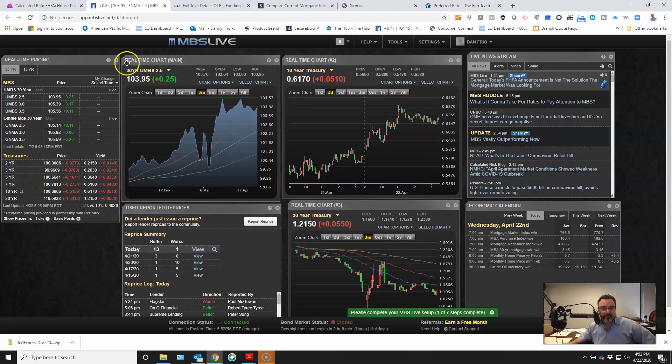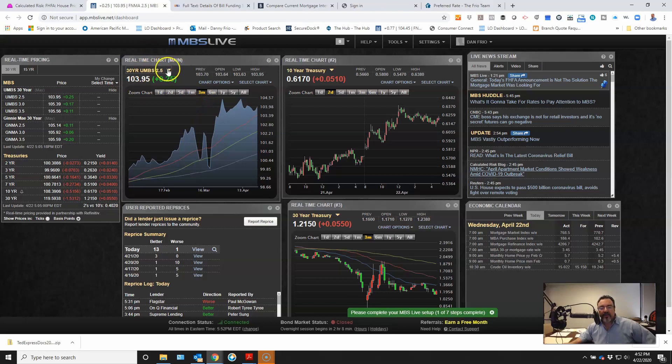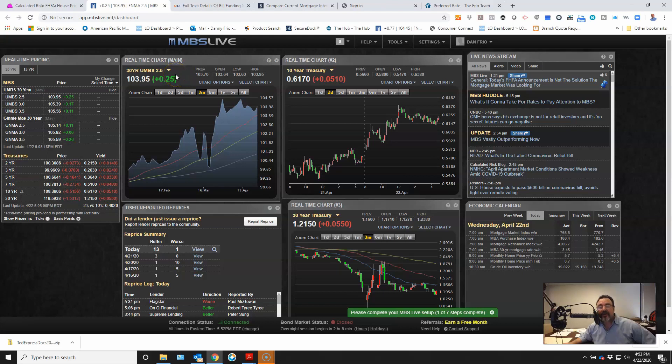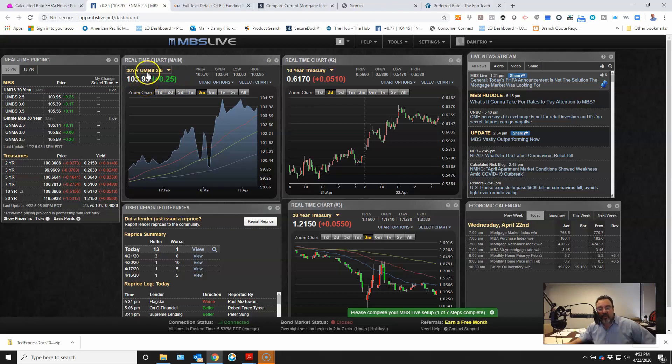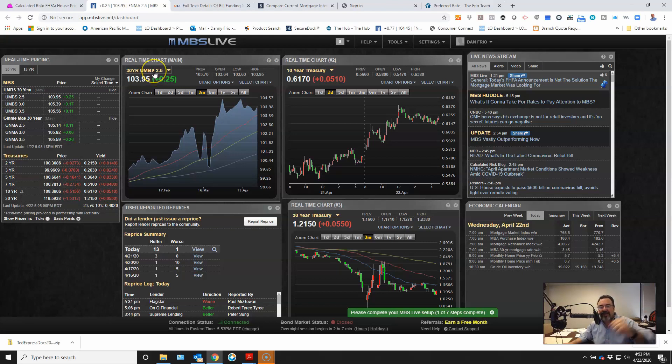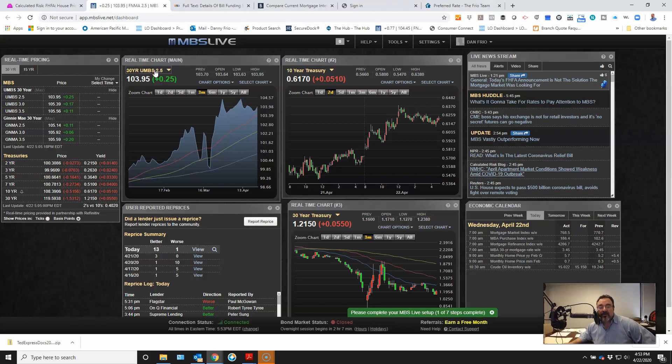So why do we follow this number right here? Well, this is the true number that determines mortgage rates. This is probably the biggest factor in determining mortgage rates. So this is the price of a bond and the bond is mortgage backed securities. It's a bunch of mortgages packaged together, sold as an investment tool to people looking to buy bonds so they can get a yield.